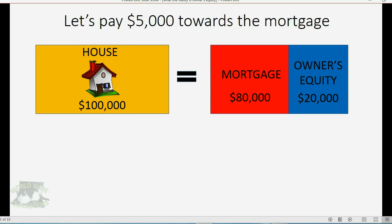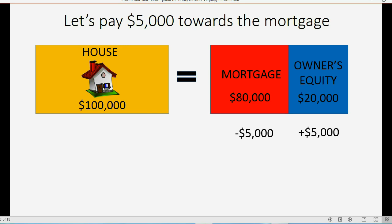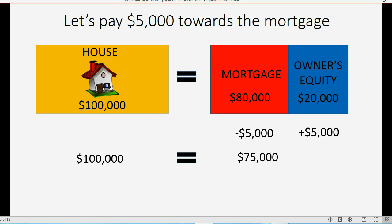What I'm now going to demonstrate is that the accounting equation stays equal after each transaction. For example, let's pay $5,000 towards the mortgage. If we pay $5,000 towards the mortgage, the mortgage will decrease by $5,000. However, if we are the ones paying from our personal pocket, the amount we invested in the house is now more. We originally invested $20,000, but now we're investing an additional $5,000 to pay down the mortgage. So the house is still worth $100,000, but the mortgage has decreased to $75,000 and our owner's equity goes up to $25,000.